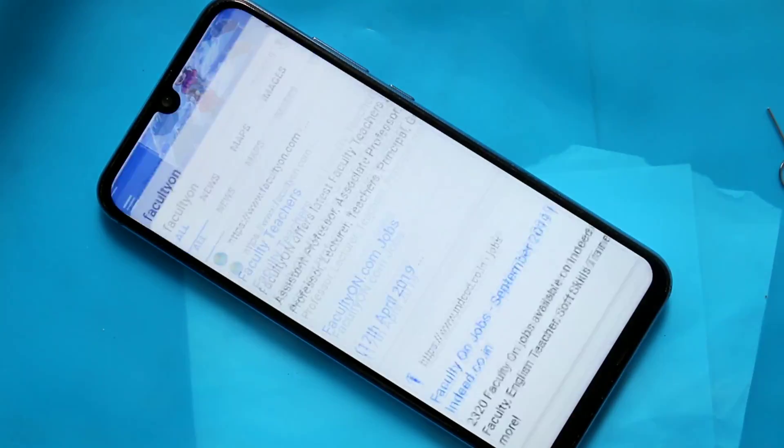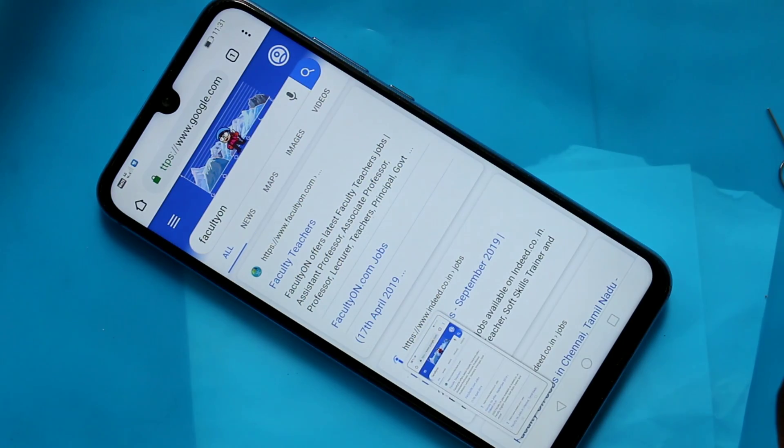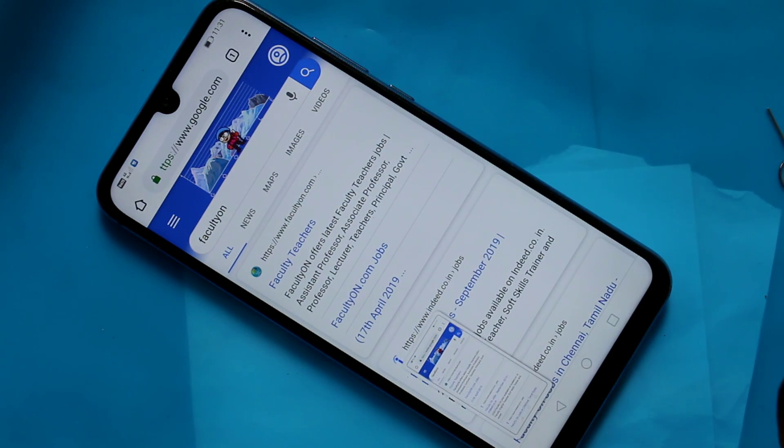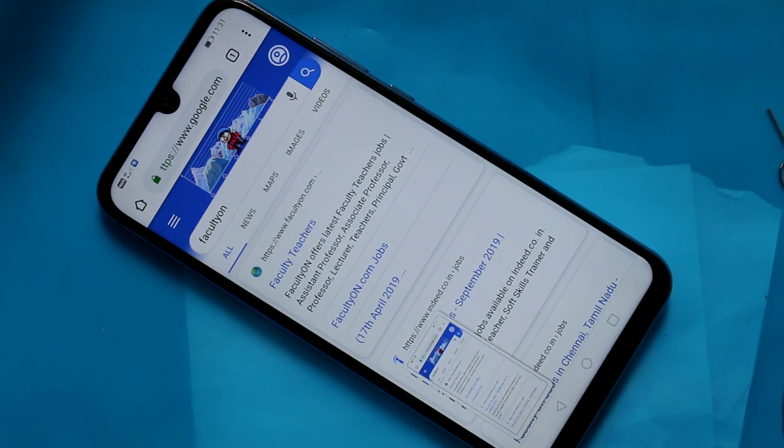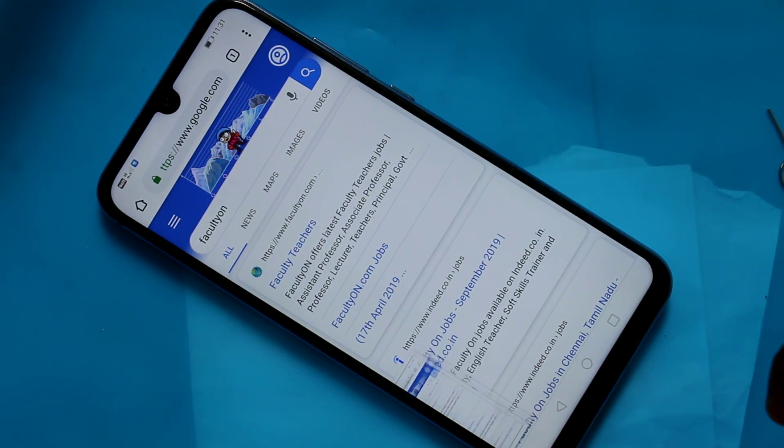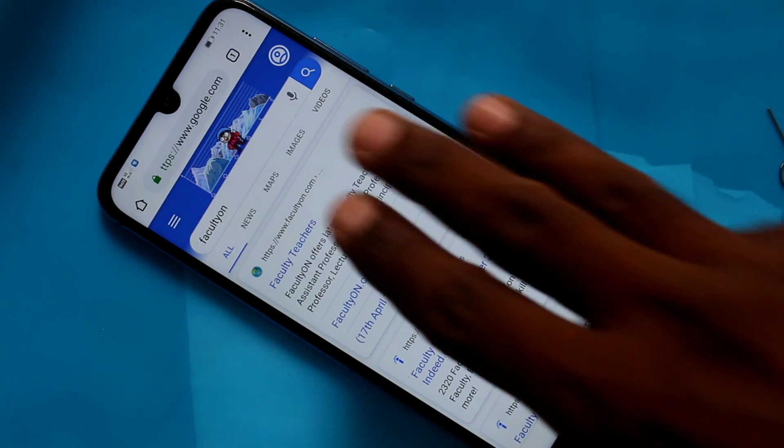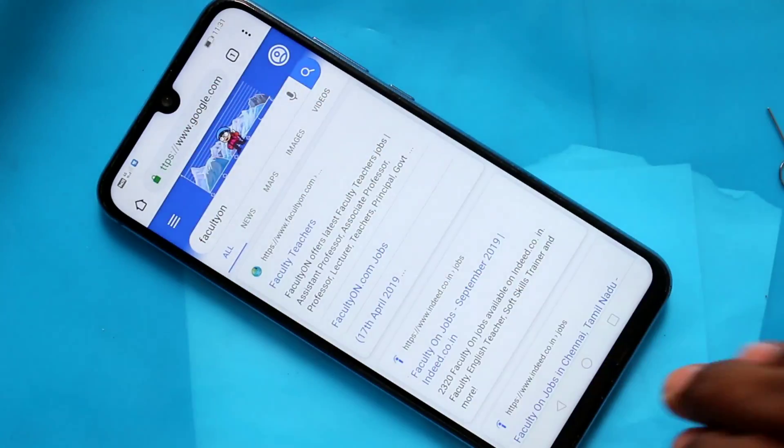And there is another method of taking a screenshot. Just swipe down with your three fingers on the screen. Yes, screenshot is captured. This is normal screenshot.